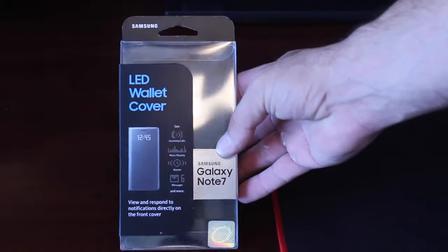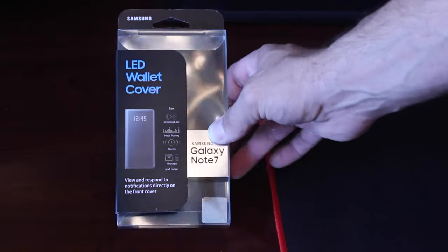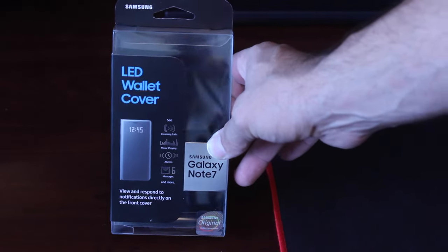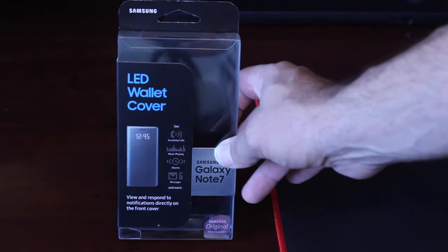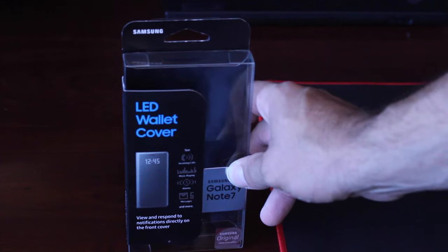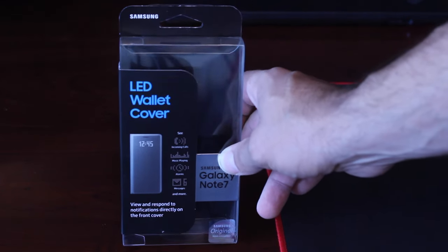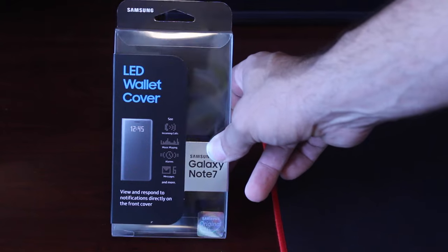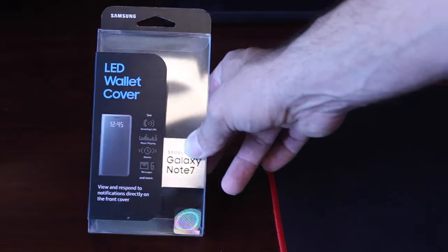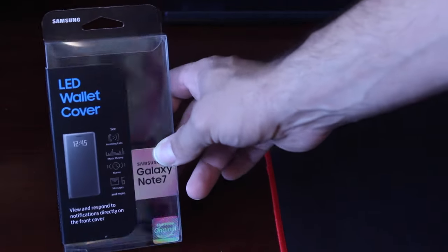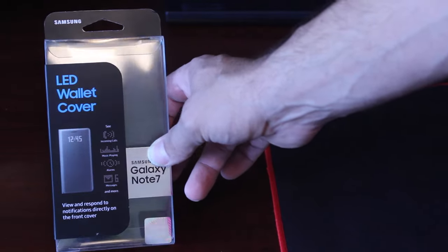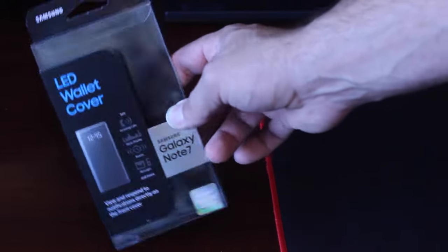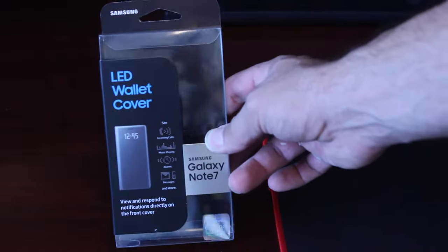So we have a lot of things lined up for Friday, but this is going to be video one of Friday. The next video will announce the winner of the Unicorn Beetle Subcase, and the third video of the day, which I'm hoping will be the review of the official Samsung Galaxy Note 7 screen protectors. We're also going to do another giveaway in that video. But for now, let's talk about the LED Wallet Cover Case.